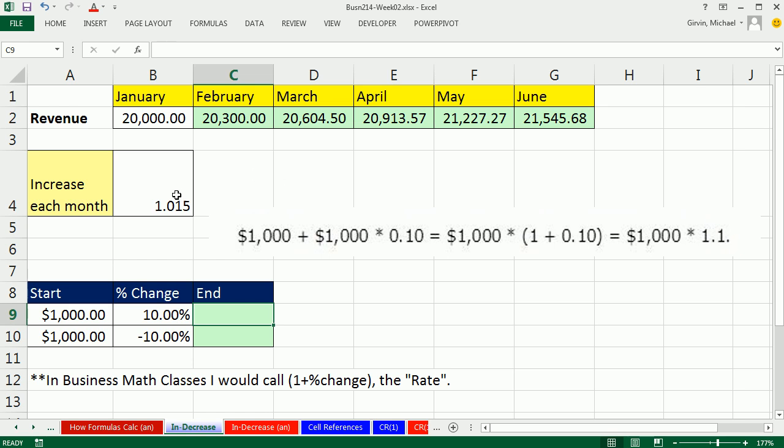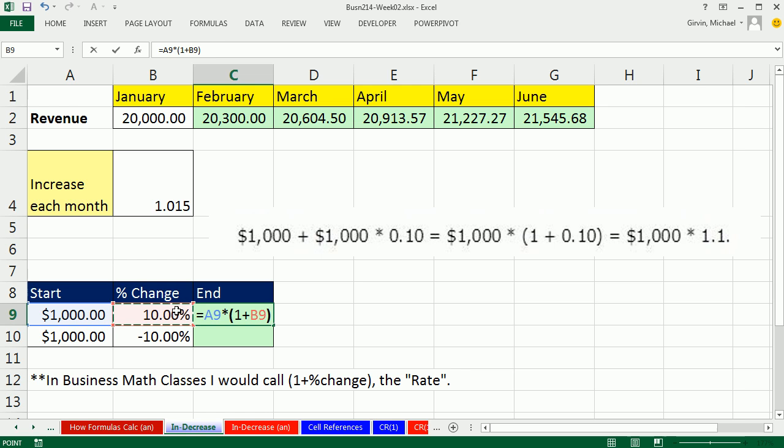The fact that we can go 1,000 times 1.1, sometimes you get a rate given to you like that. That would be more like this formula here. So equals the start times 1 plus the percentage change, right? And if you do the distributive property, which is the reverse of factoring, you take the 1,000 times the 1, and then the 1,000 times the percentage change, and then add them together.